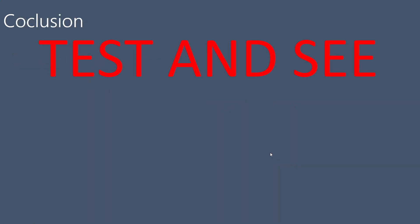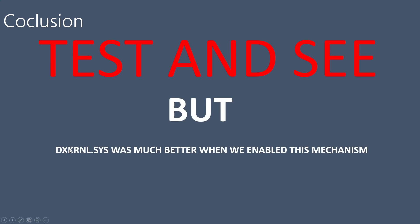So the conclusion is test and see, as I always say. But first of all, DXG kernel was much better when we enabled this mechanism. So if we play games, probably we can gain some performance by enabling this option, in latency always.